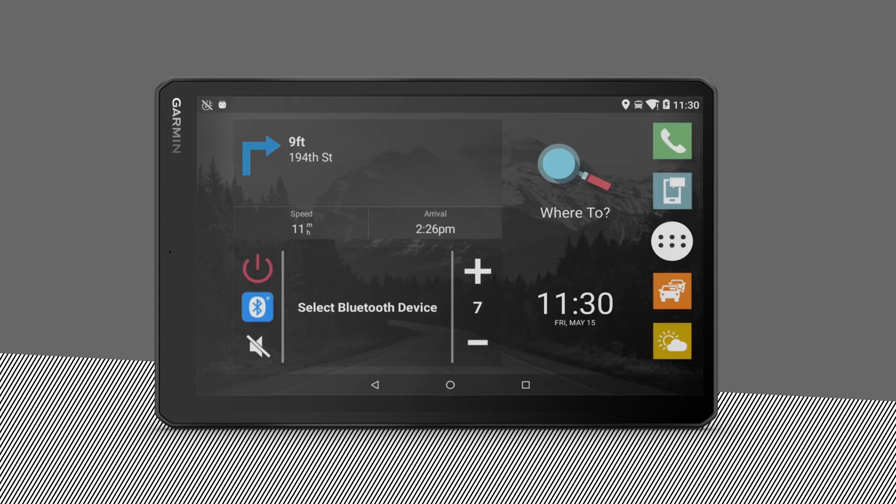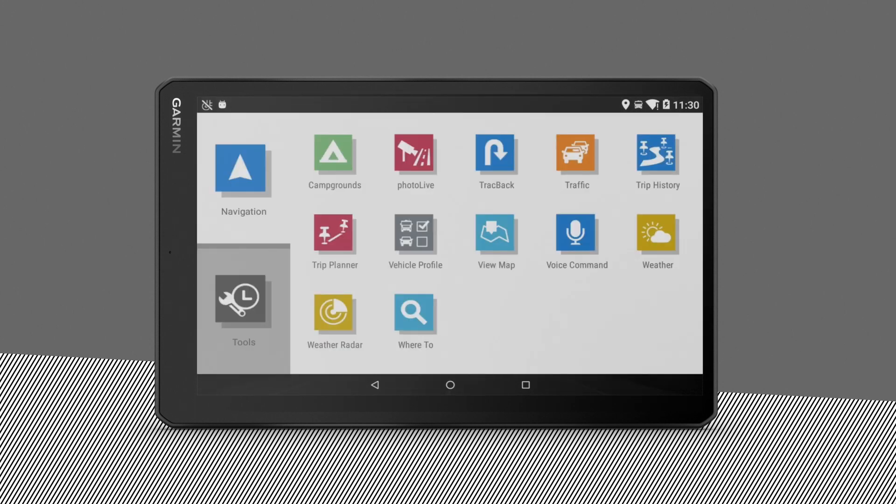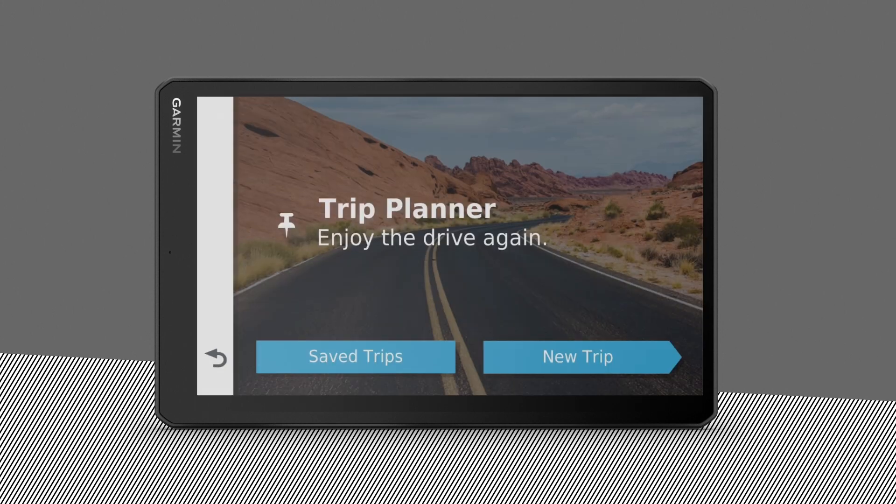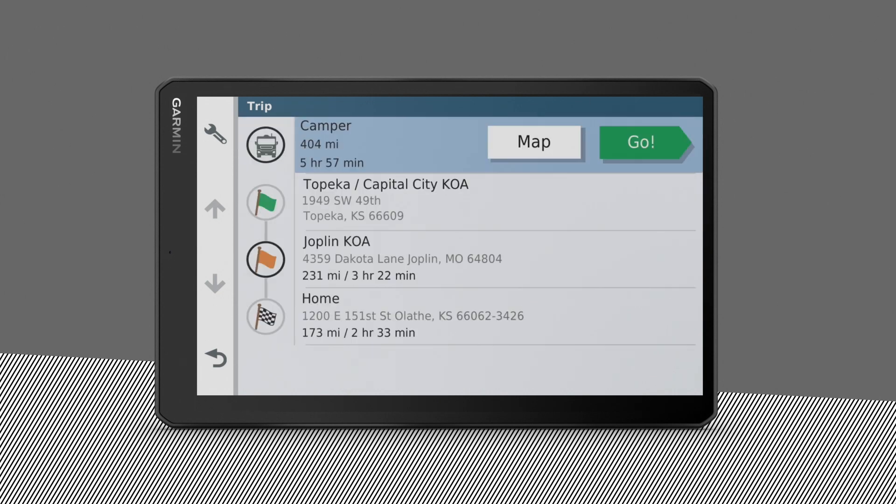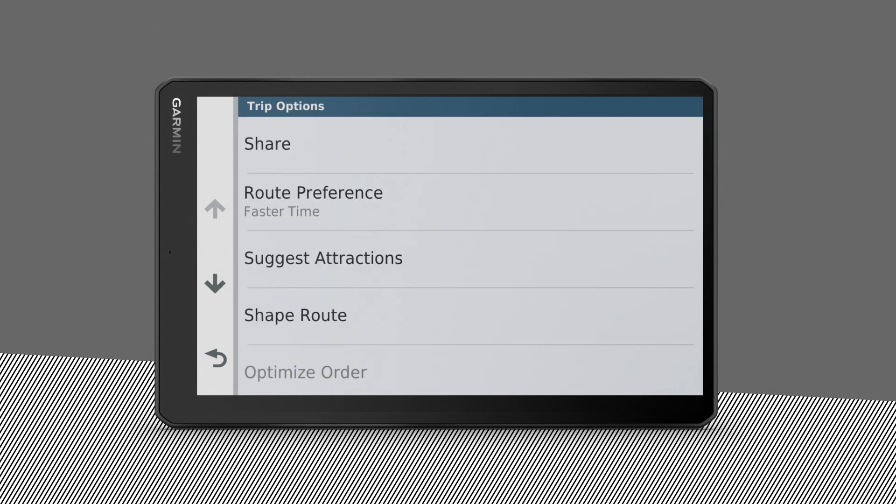If you later want to add or change something in your itinerary, go back to your App Drawer. Select Trip Planner, and then Saved Trips. You'll find options to edit the route, add extra attractions, or specific routing preferences.